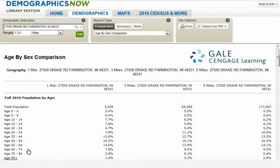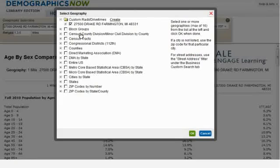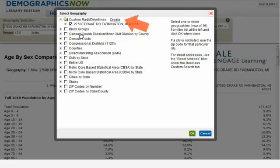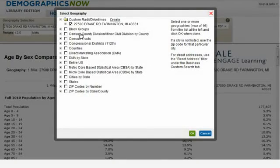Next, I will enter additional addresses by clicking on the Edit button. I'm going to select the Create link next to Custom Radii Drive Times. When creating a custom radii drive time using this method, there are three options: you can enter an address, enter coordinates — latitude and longitude — or select a location by clicking on a map.